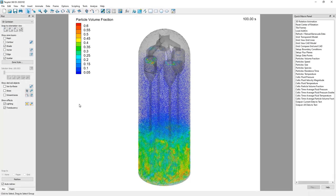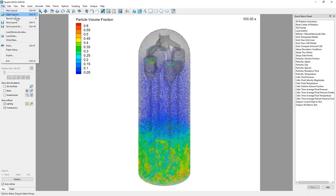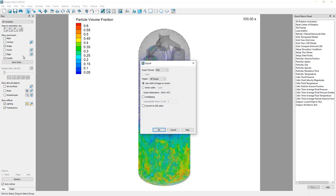This video shows how to create snapshots and animations in TechPlot for Barracuda. You can take a still image snapshot of the current results displayed in TechPlot by navigating to File, Export.